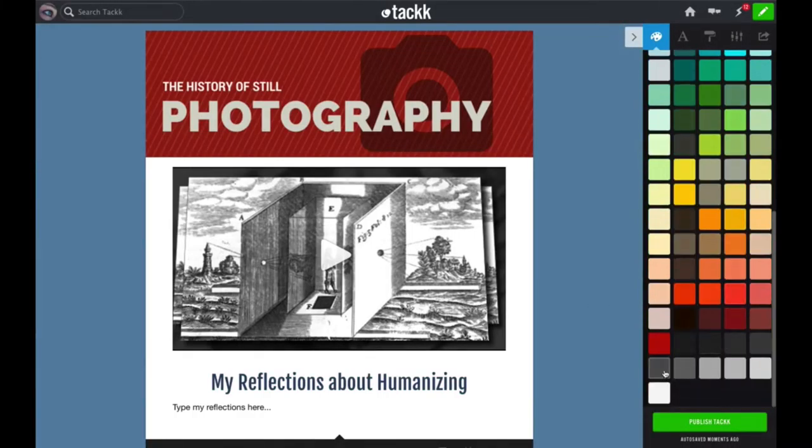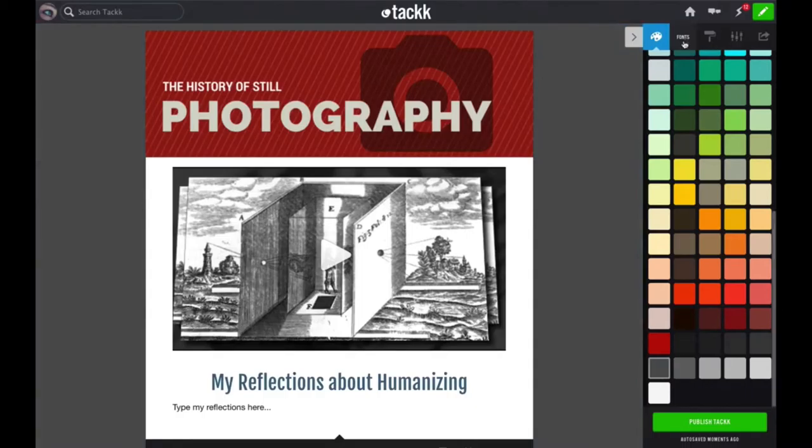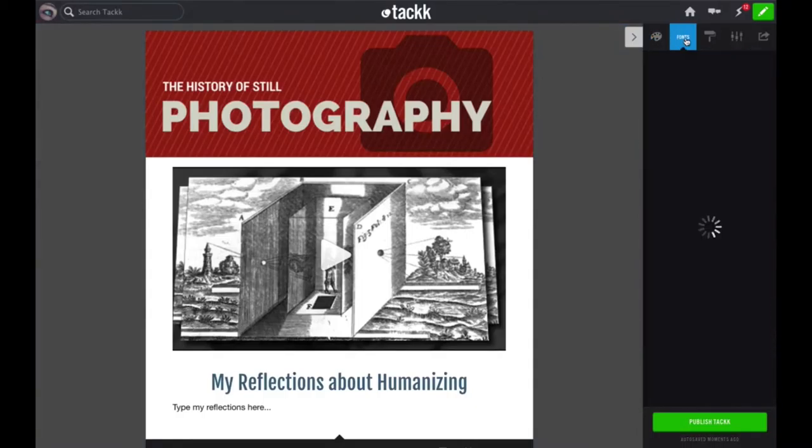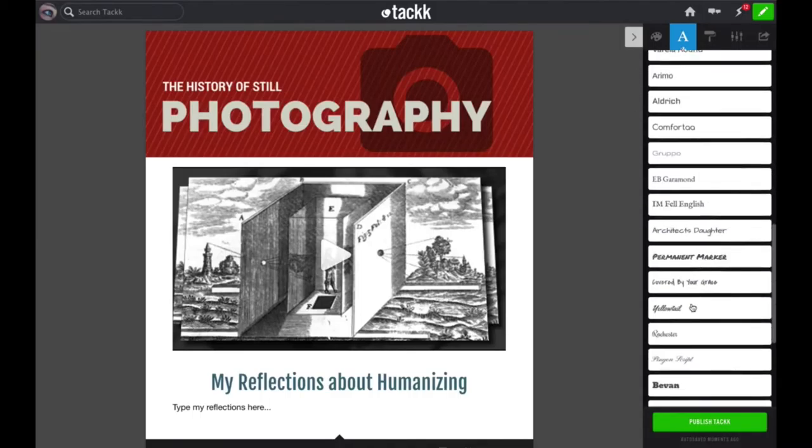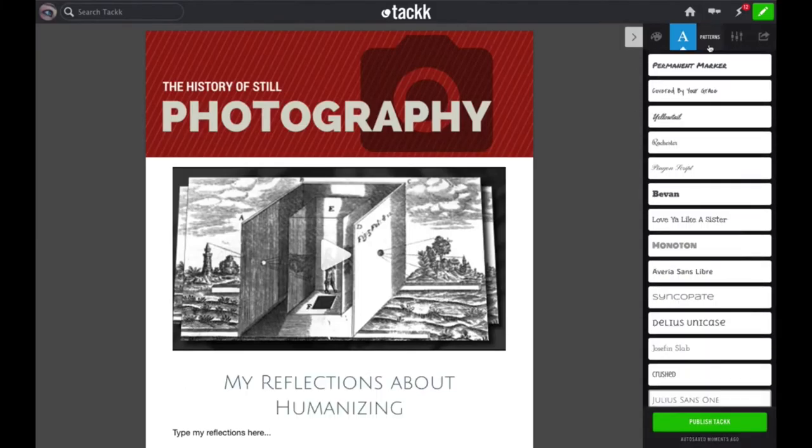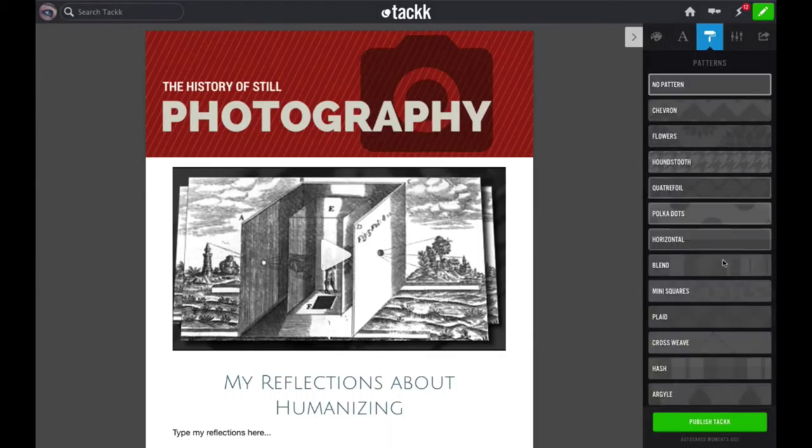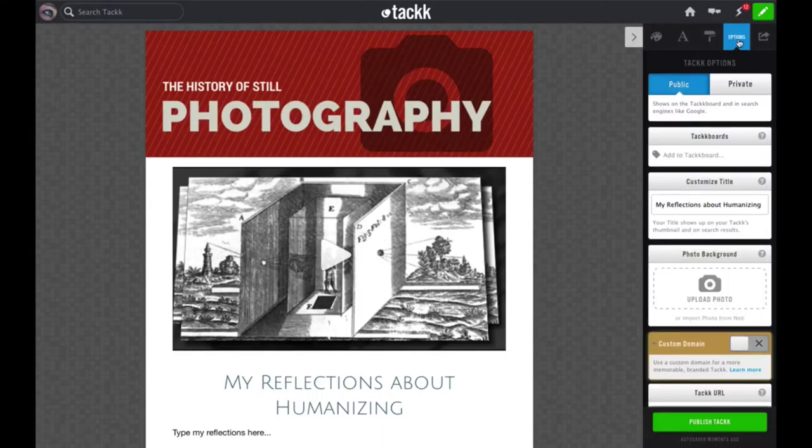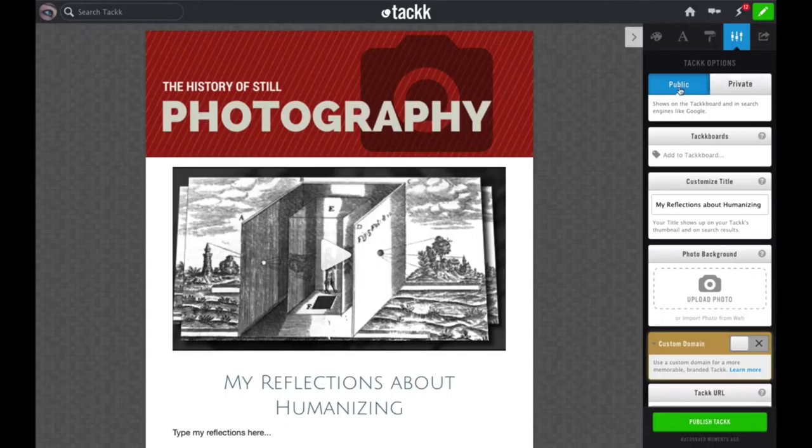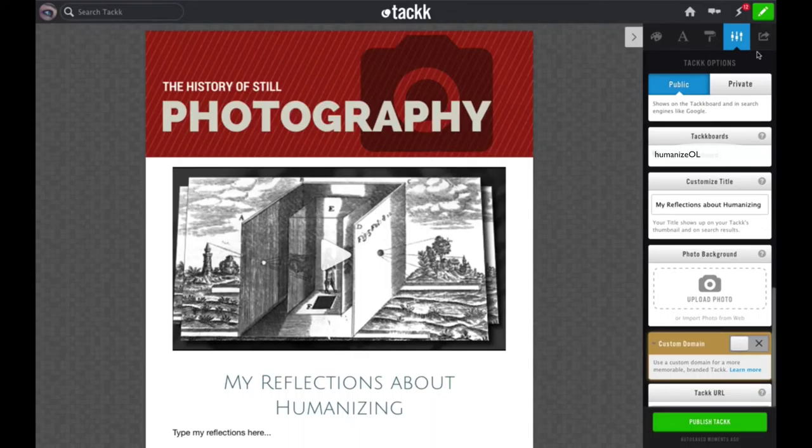Now there are a few more things you can do to customize your TAC page. Over on the right side, if you don't see the palette that appears on my screen here, click on this arrow and it will expand the palette for you. That palette allows you to change the colors of your TAC. If you click on the second icon that says fonts, you can change the fonts on your page. Now I'll click on patterns at the top and I can add in a pattern to that background if I want.